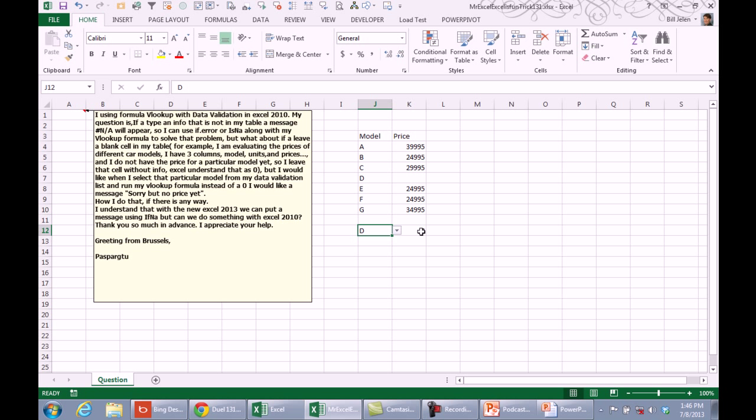We're getting a zero and instead of a zero, he would like it to say sorry, but no price yet. Well, hey, I have two quick ideas.